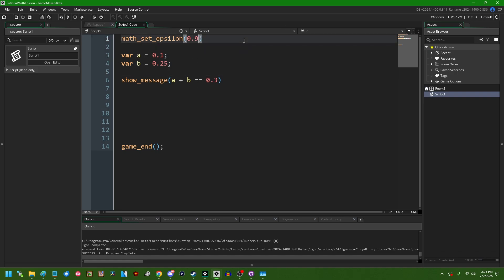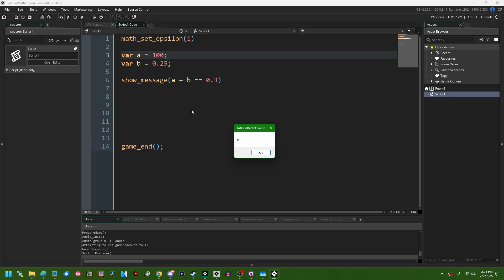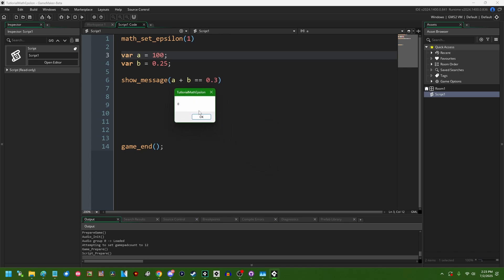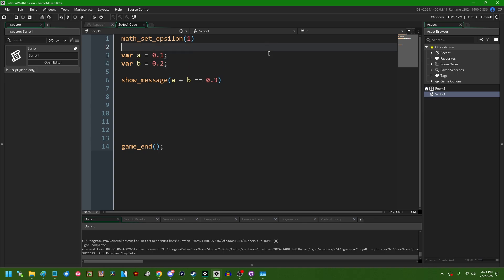If I set it to like, if I set it to one, will this basically disable, will this disable comparisons entirely? All right, so it doesn't let you go that far. It doesn't let you disable comparisons entirely, but you can do some pretty silly things with this.